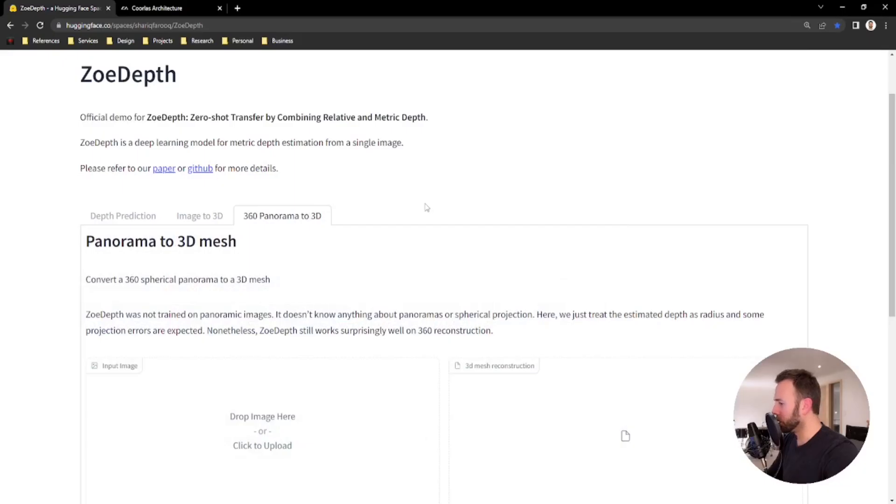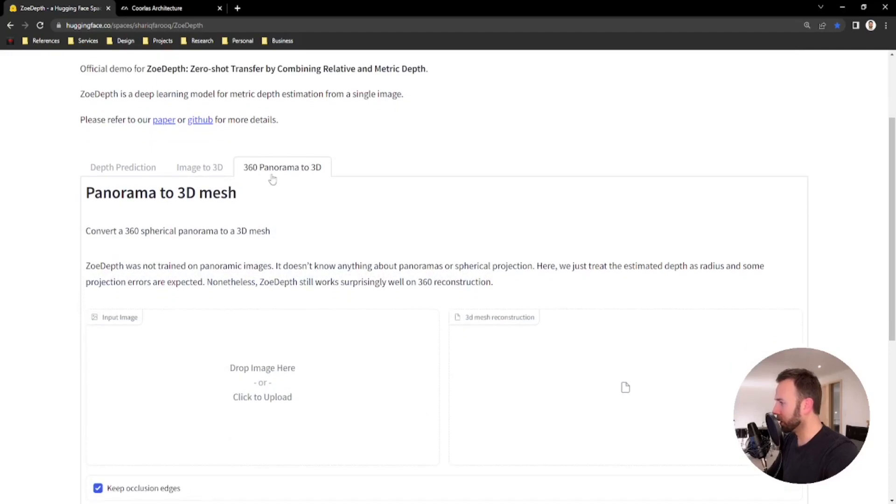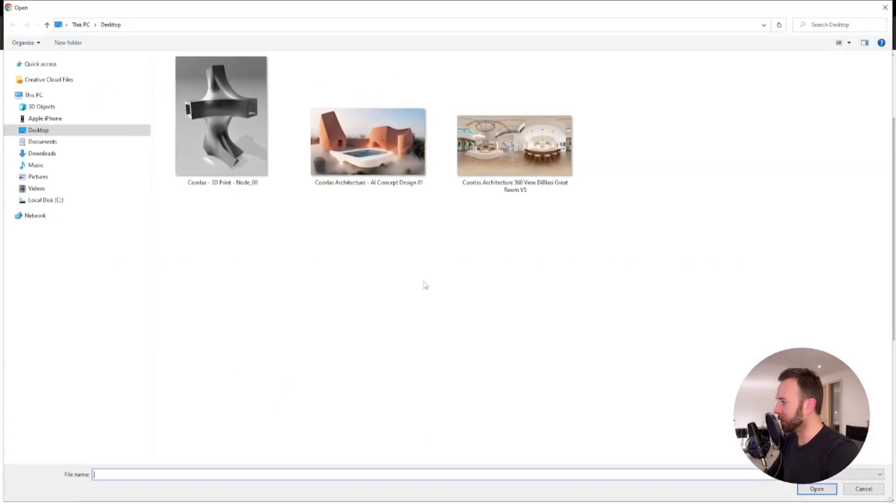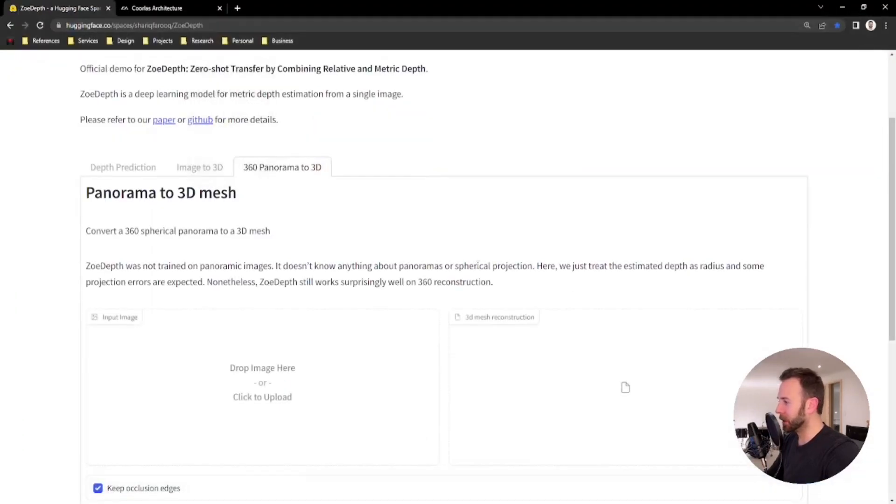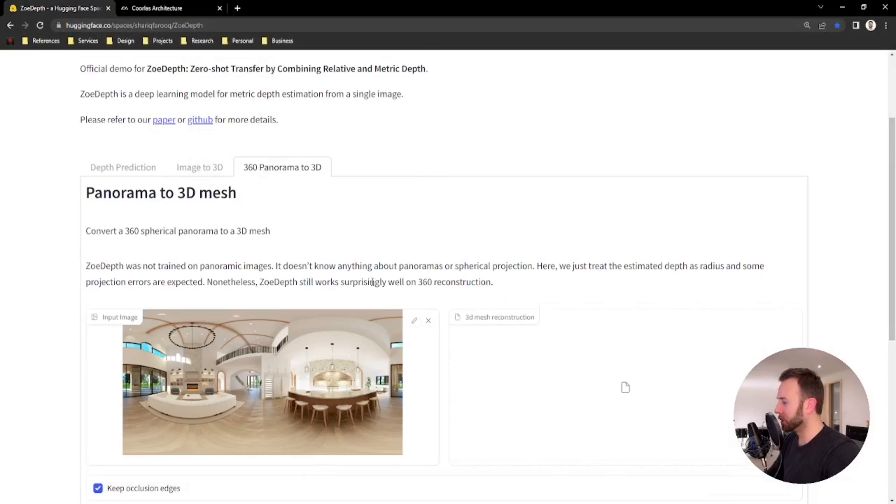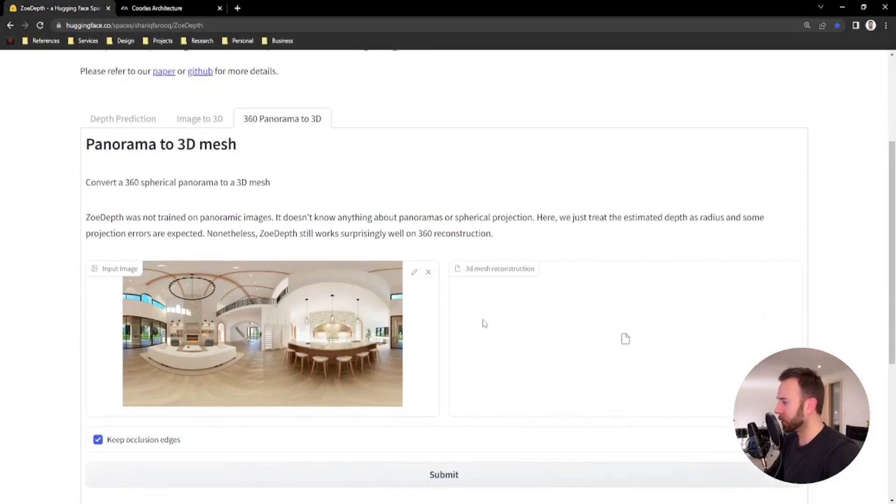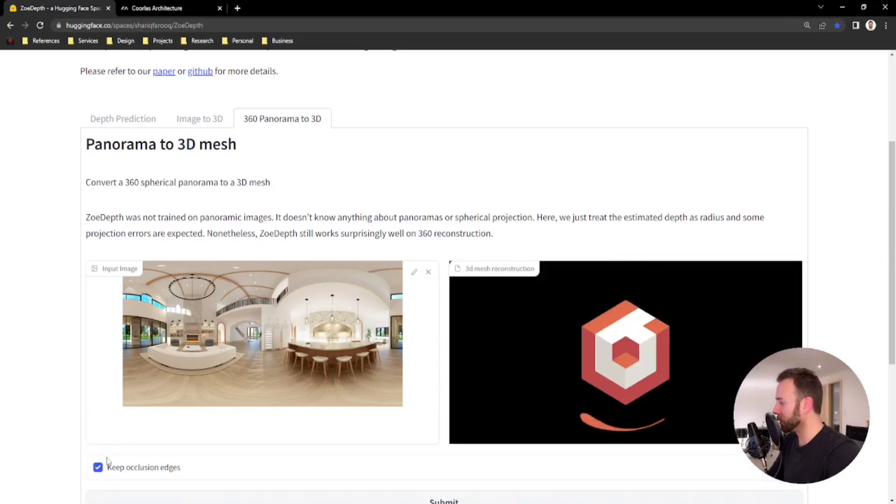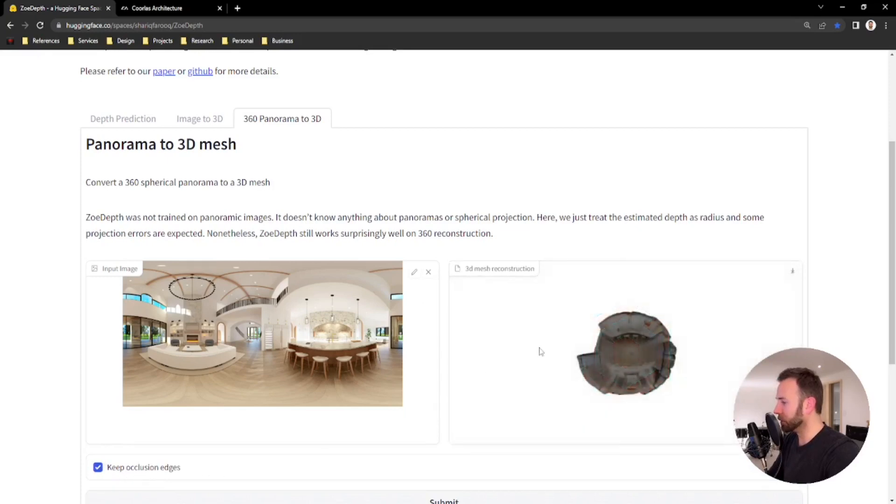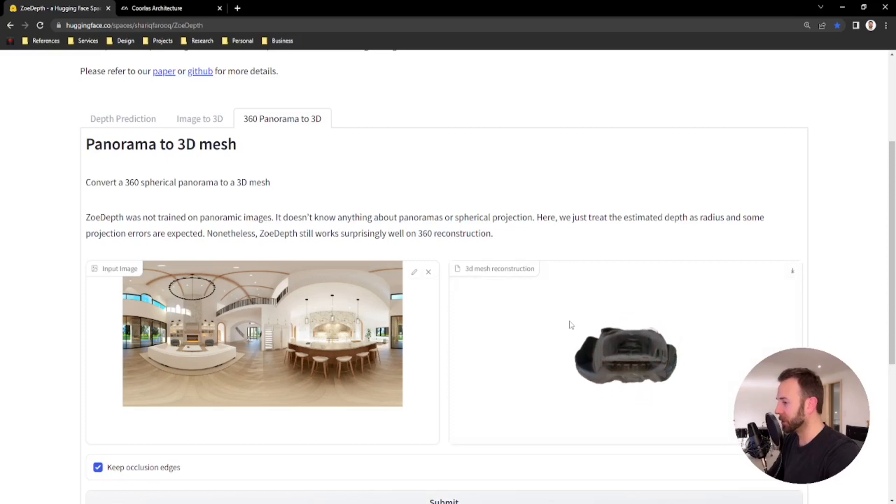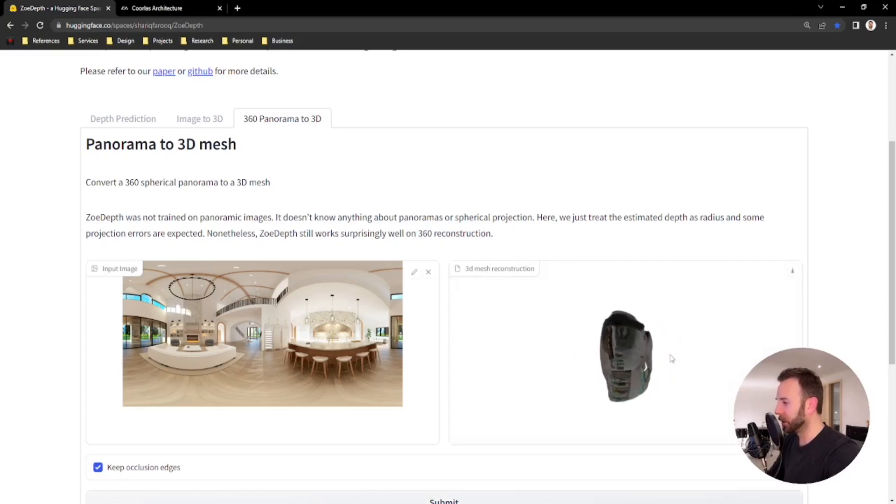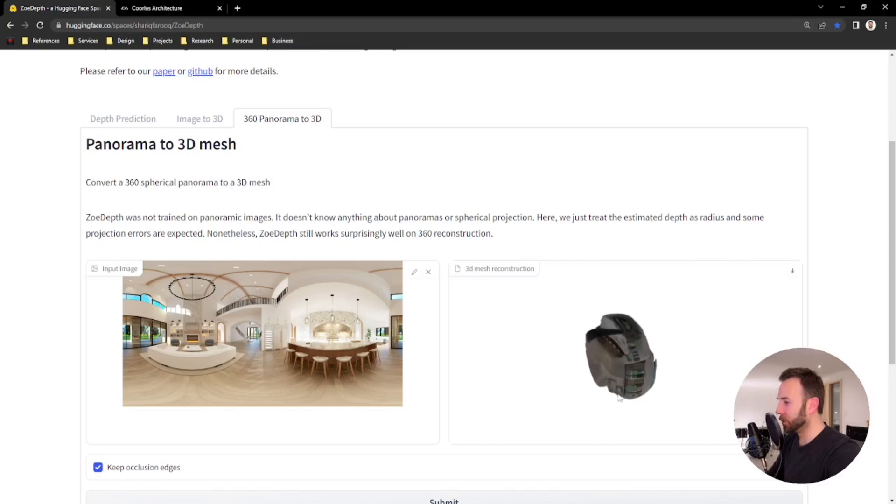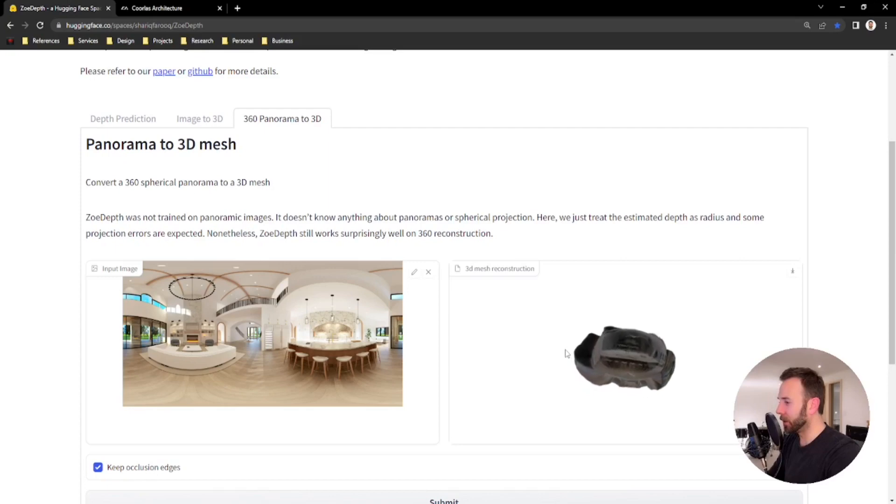Okay. So last but not least, we're going to click on the 360 panorama to 3D tab and it gives you a little disclaimer there basically saying that it's not trained to produce images or 3D depth maps based on spherical data, but we're going to take a look at what we can do with the data that it produces. So for this one, I'm going to actually keep the occlusion edges on and I'll show you why in a second. It'll produce basically what looks like this little bubble here. And it's a little strange. It kind of flips it on its side. So once you export it, you may have to rotate it flat and I'll show you that in a second.